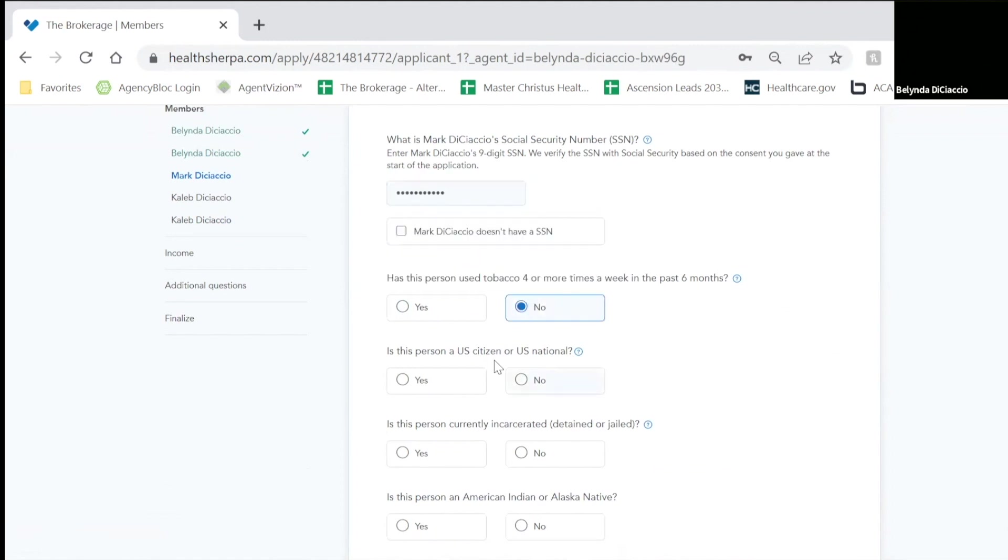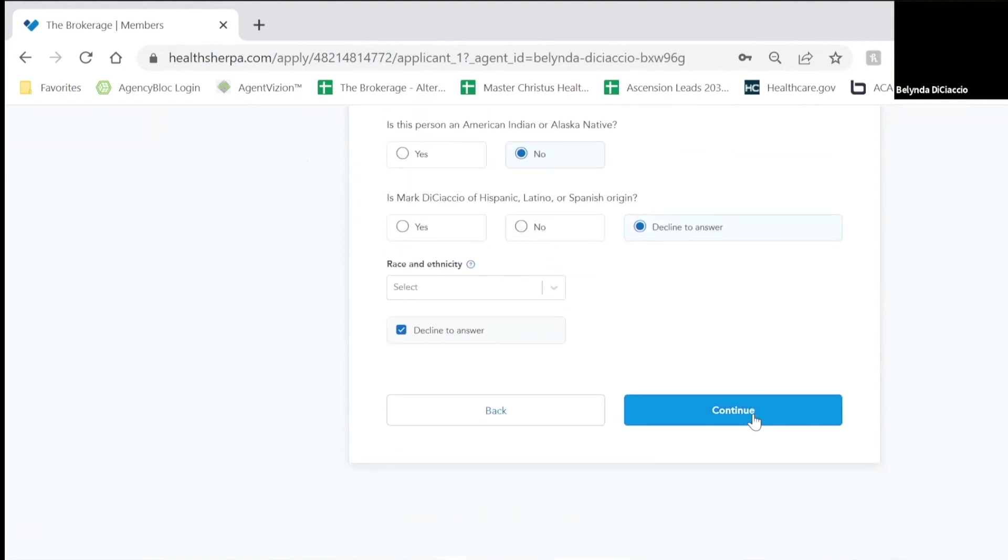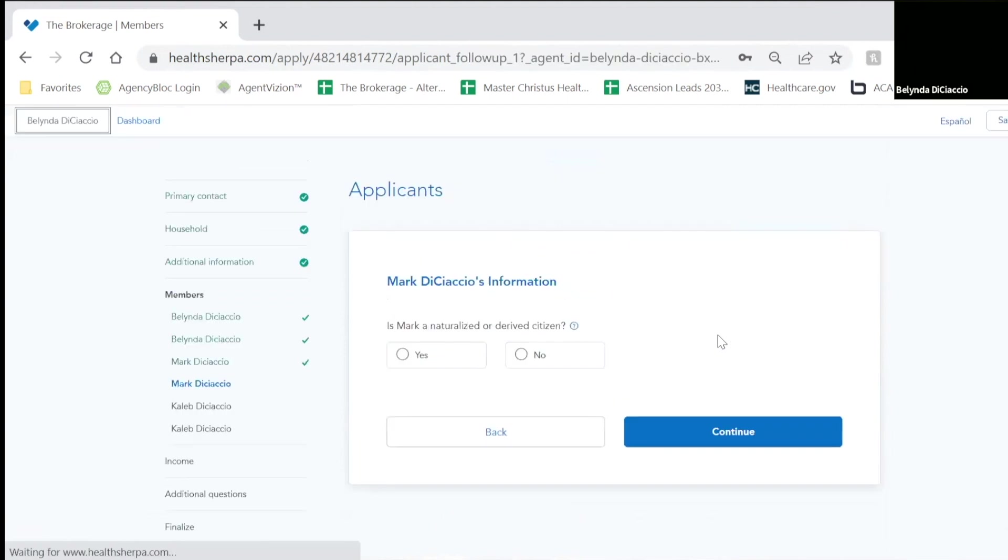Now it's going to ask for Mark's information. He is not a tobacco user. He is a U.S. citizen. He is not in jail. No and no on the rest of them.